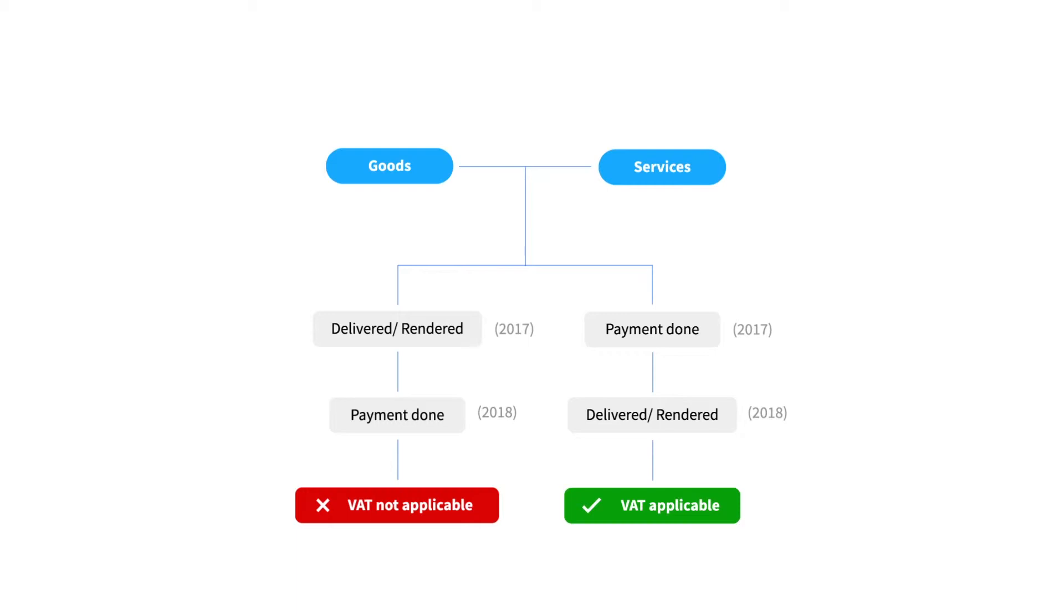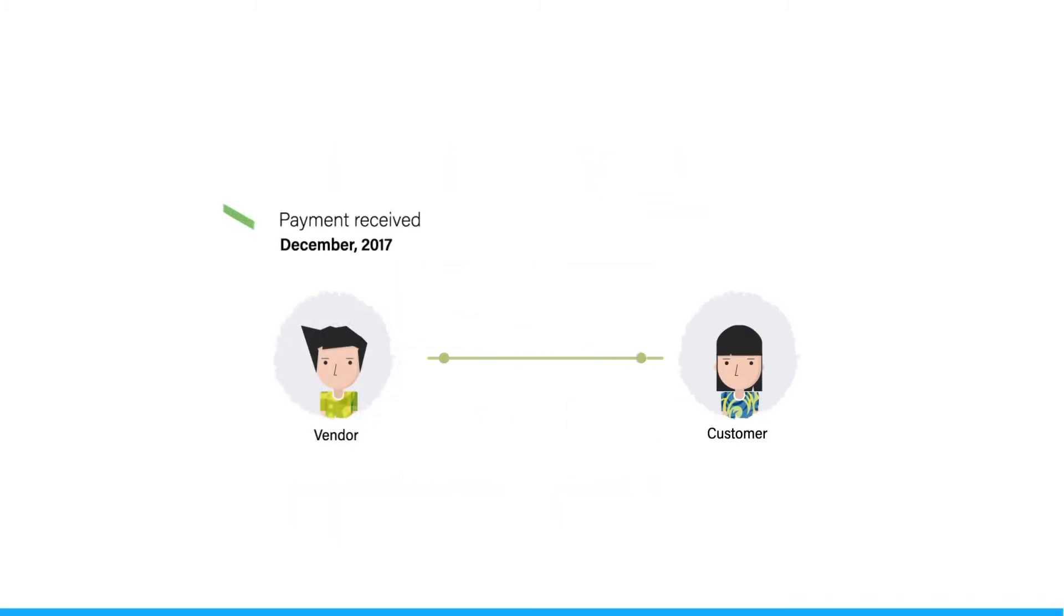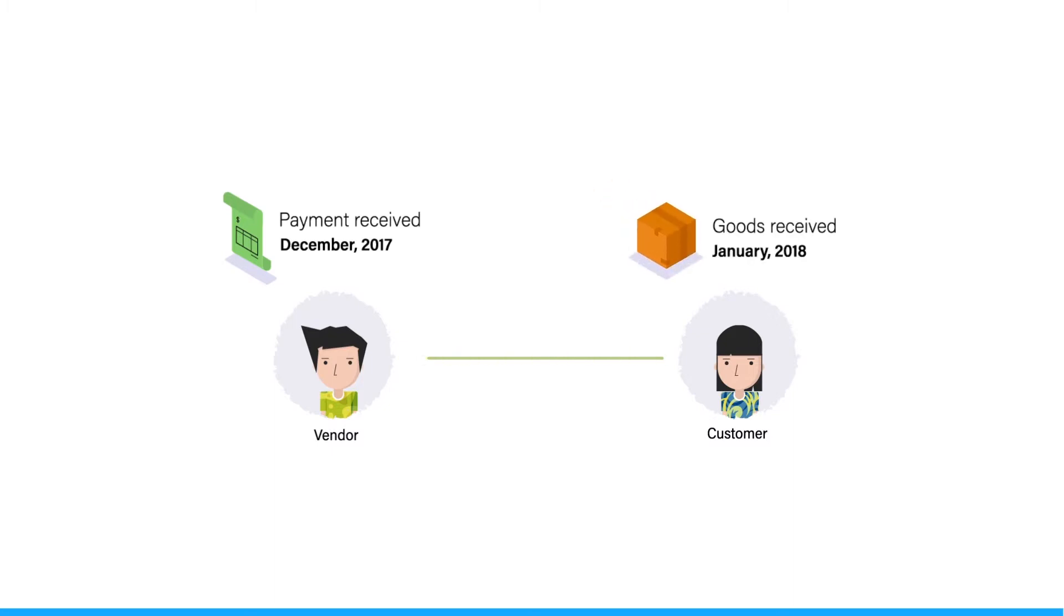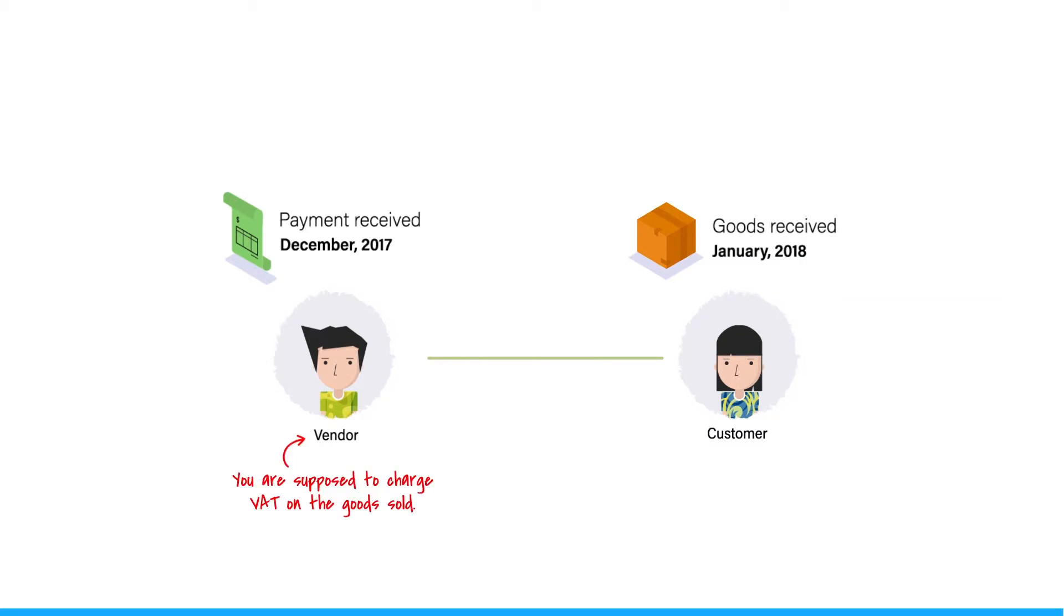Let me take an example and show you how to record the transactions related to it in Zoho Books. Let's assume you have received a payment from a customer against the sale of goods in 2017 but you have delivered the goods in 2018, the VAT implemented period. In this case you are supposed to charge VAT on the goods sold.